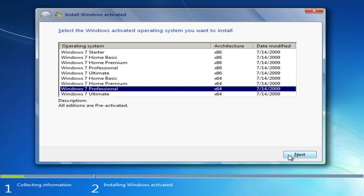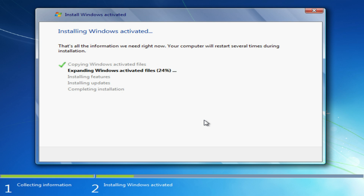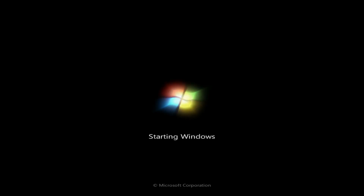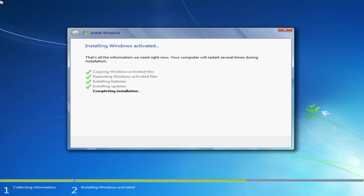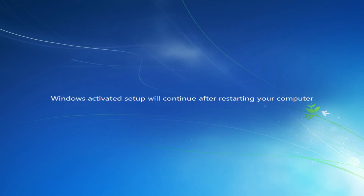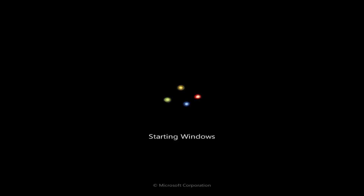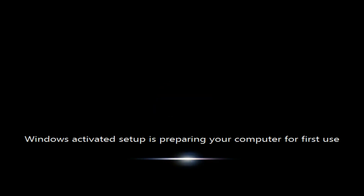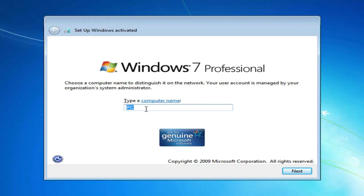Choose Windows Professional and click Next. Click Next. Enter the name of the PC and click Next.